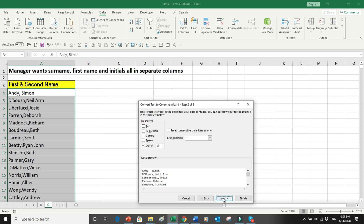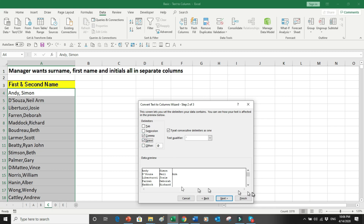I can see that the first and last name is divided by a comma, so I will select Comma as a delimiter. Then the middle or last name is divided by a space, so I will also select Space. With comma selected the data divides into two columns, and as soon as I also press Space, wherever there is a third name it gets separated into a third column.